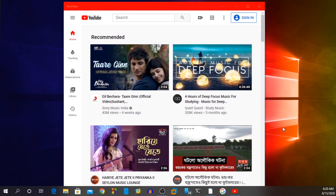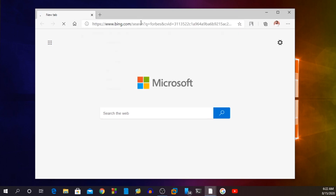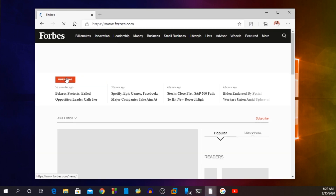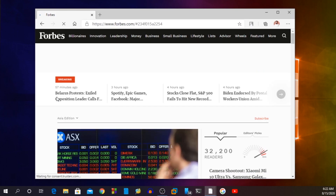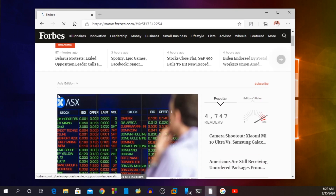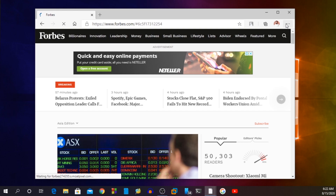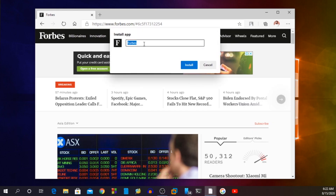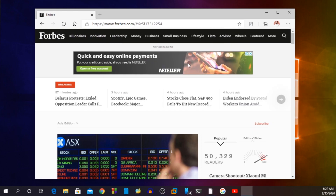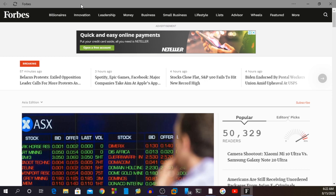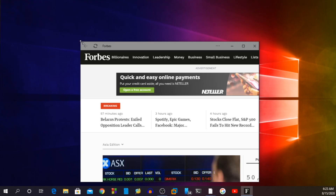You can convert any website into a desktop app. Now let's say I want to make a Forbes news app for my Windows 10. I will visit the Forbes news website, then just like before I will install it as an app. And now you can see the Forbes news website running as a desktop app.